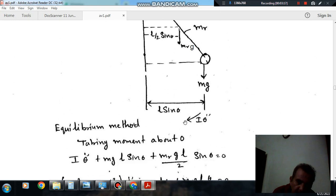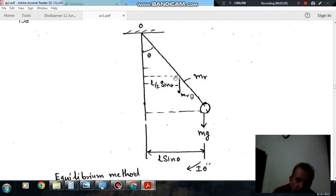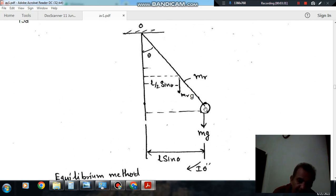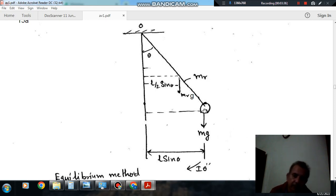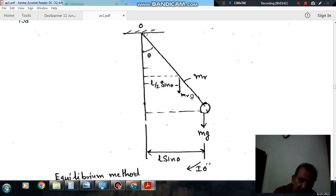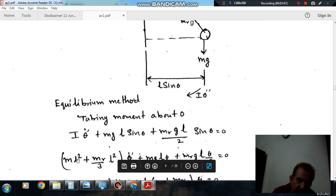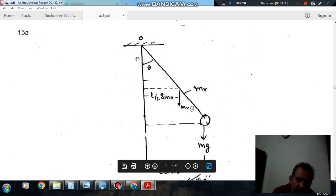Now we determine the moment of inertia. It has two contributions: one due to the mass of the rod and one due to the point mass at the end. Due to the point mass m, the moment of inertia is m·l² because the distance from the pivot to the point mass is l. For the rod mr, which is uniformly distributed, it contributes mr·l²/3 about the pivot.